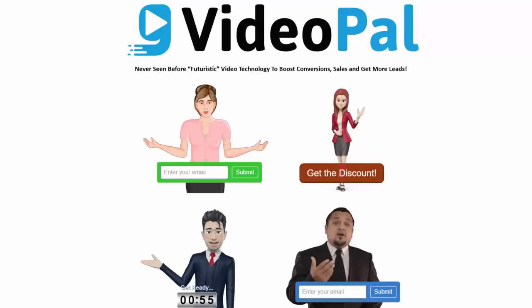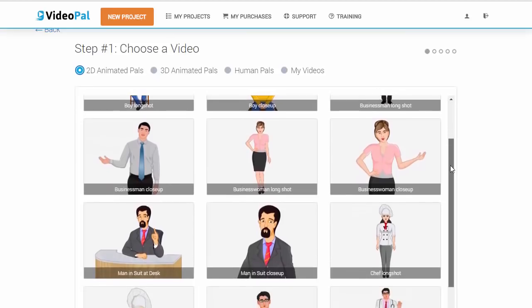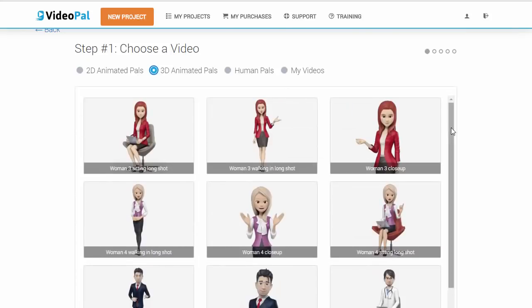Hi everyone, it's Todd Gross. In this video, I'm going to show you the power of the VideoPal app. This particular technology is the absolute best software that we've built in the last 10, 15 years that we've been in internet marketing, Paul Pona and myself. That is because it is completely revolutionary and it's never been done before in our space. And the most important part of it, it is super easy to use and it is built in with a lot of features that will actually improve your leads and your profits.